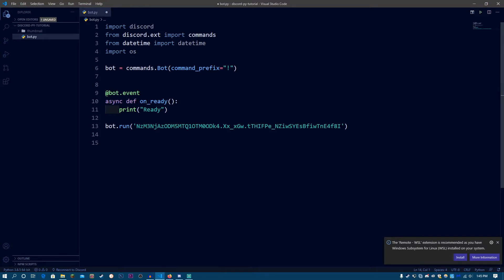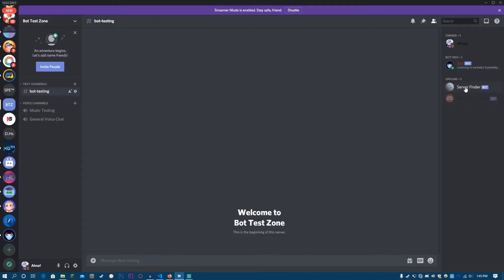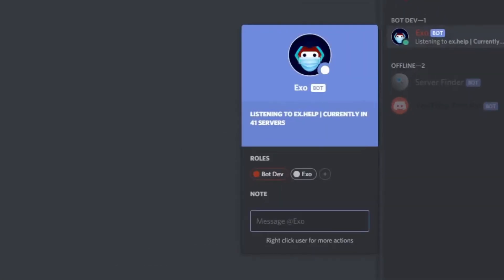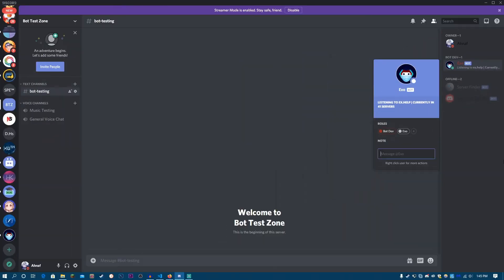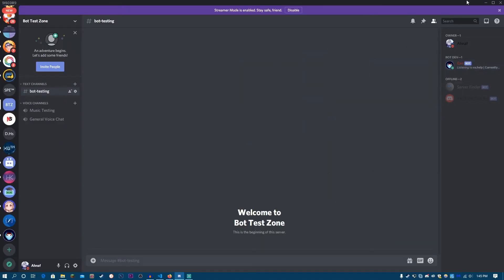So what are bot statuses? Bot statuses are like, check over here we have EXO. So EXO has a status called listening to x.help currently in 41 servers. So this is called a bot status. Just like we have user statuses, like if you're playing a game, Discord detects it and then says that you're playing this game.